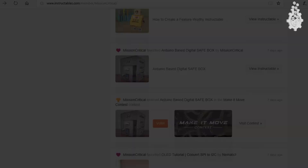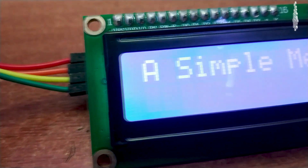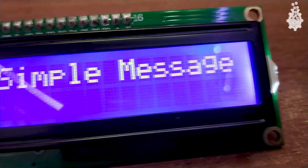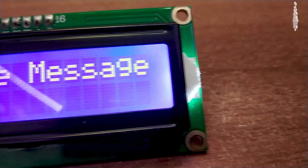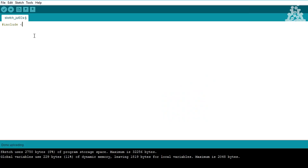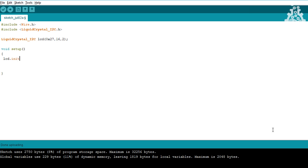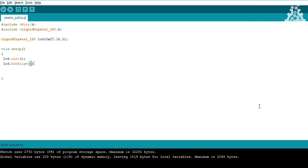Now let's write a simple message on our LCD to understand the syntax and coding. First, include the two libraries: Wire.h and LiquidCrystal_I2C.h. Then define the address and set up the LCD. In void setup, initialize the LCD using lcd.init(), then turn on the backlight using lcd.backlight().